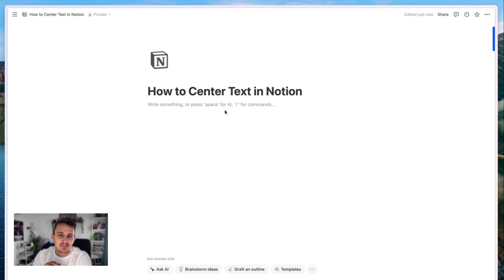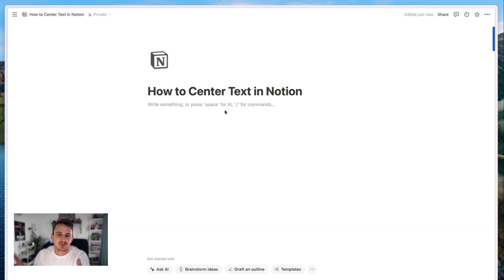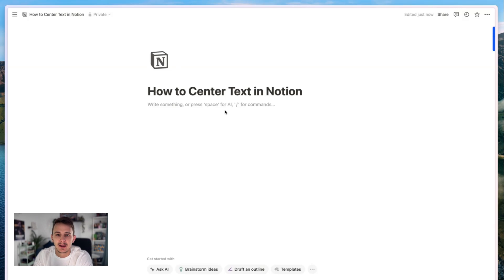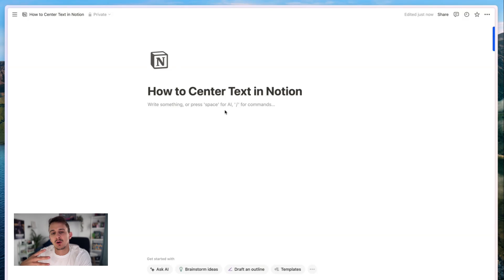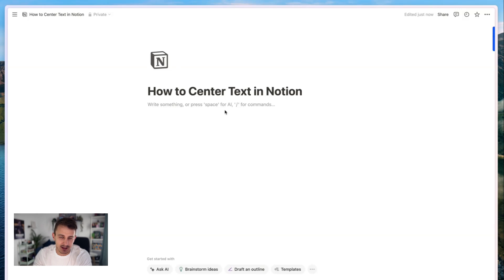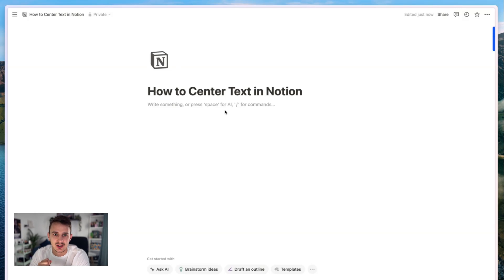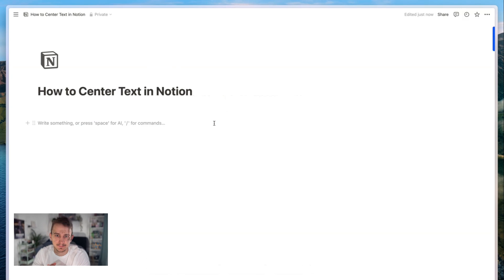Hi there, it's Daniel from Simple Inc. As you may know, unfortunately Notion doesn't allow us to center text natively in their app. So in this short guide, I'm going to show you how you can center text in Notion, and I'm going to show you three different ways to achieve a nice and clean look.